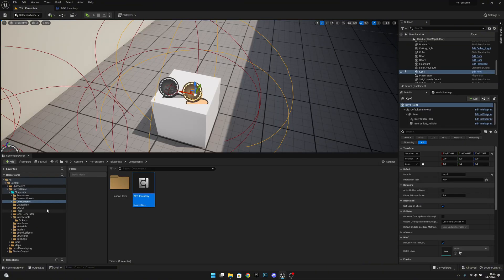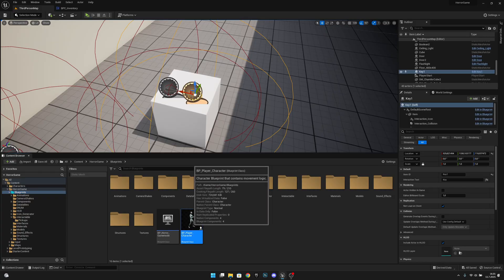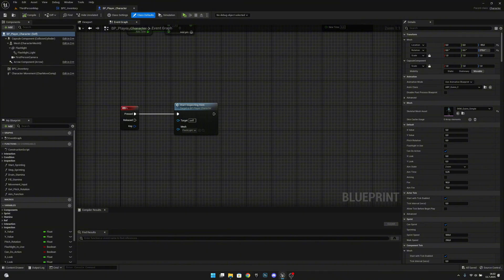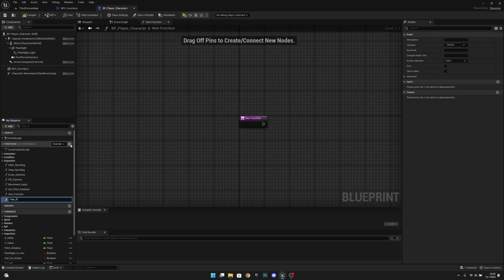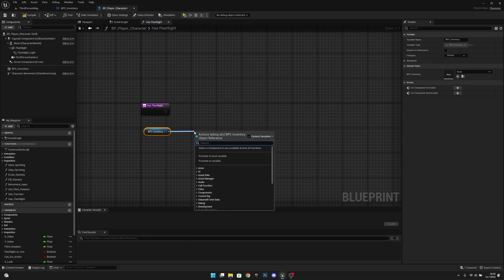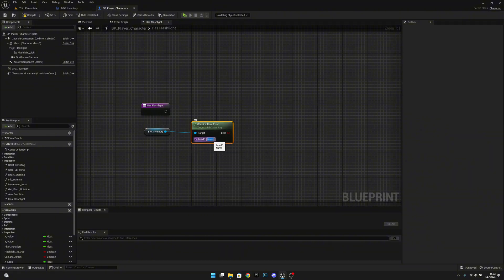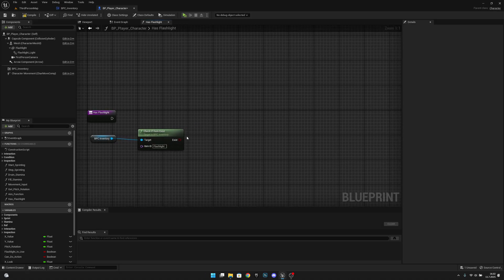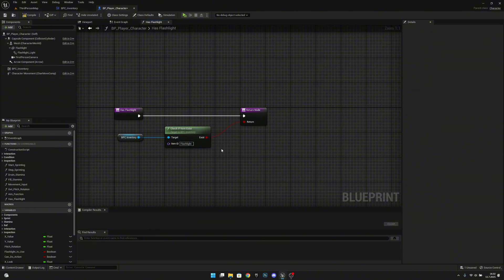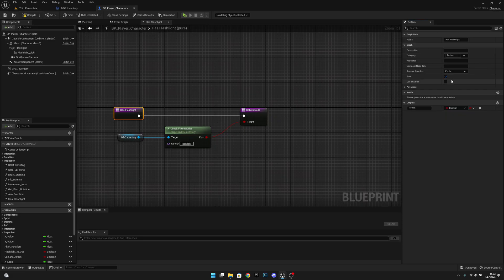Now we have to go to the third person map, to the blueprints, and open the BP Player Character. Here, let's close everything except the event graph and viewport, and create a new function called 'has flashlight.' Here we want to get the BPC Inventory and call the 'check if item exists' function we just created. The item ID will be 'flashlight.' Let's add an output, connect the 'exists' result, and rename the output. This will check if we have a flashlight. Let's also make this a pure function. Compile.